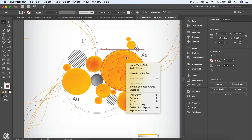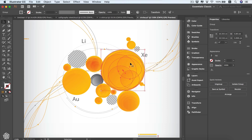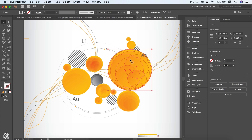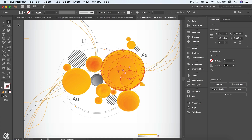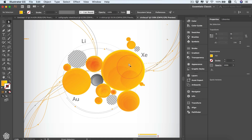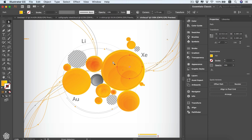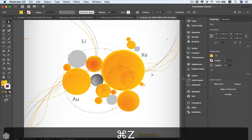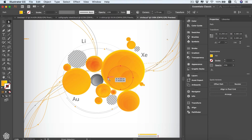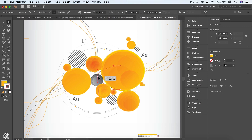If we right-click we're going to be seeing the Ungroup option because these elements are grouped to each other. We group shapes to move them around together. Anyway, we can be selecting only one of these circles via our Direct Selection tool — selecting outside and then selecting that circle — and then we can be moving it or even controlling an anchor point of that element.